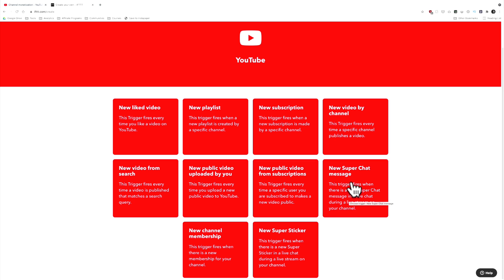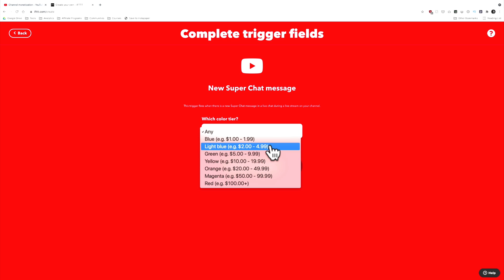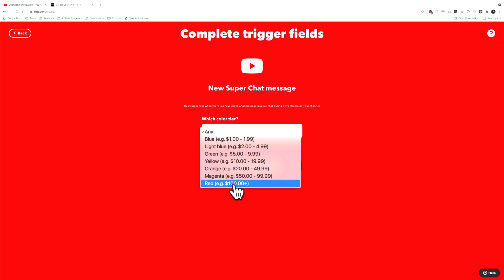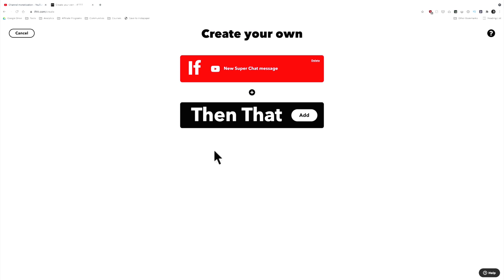I'm going to choose new super chat message — these two triggers work the same exact way. You will have to authenticate your YouTube channel if you haven't already. For the trigger, you can choose a specific color tier. Colors are associated with pricing: a dollar is blue, a hundred dollars or more is red. I'm going to choose any — I want to celebrate anybody who gives any amount of money during my live stream. I'll click create trigger.